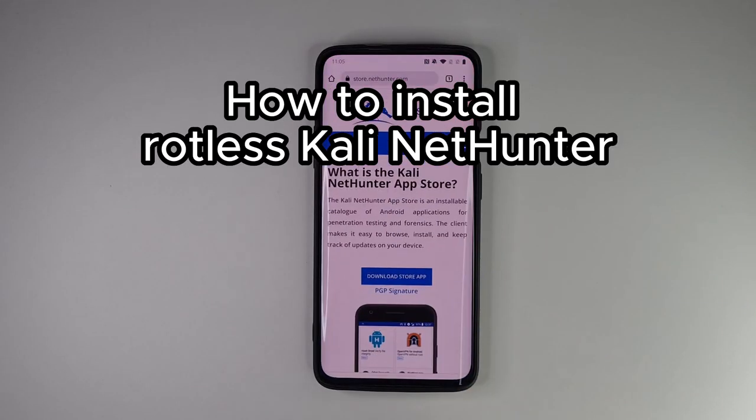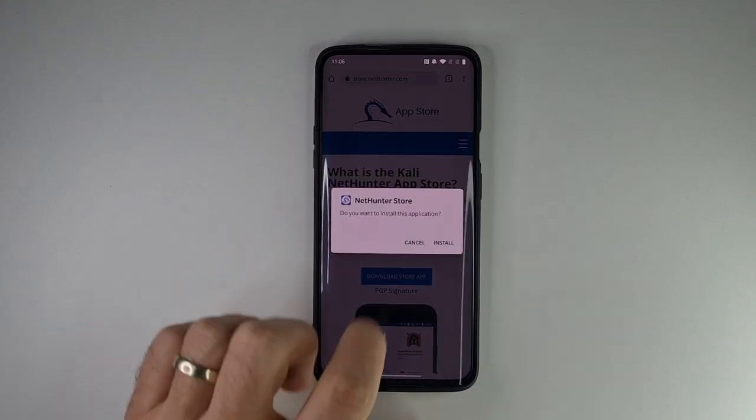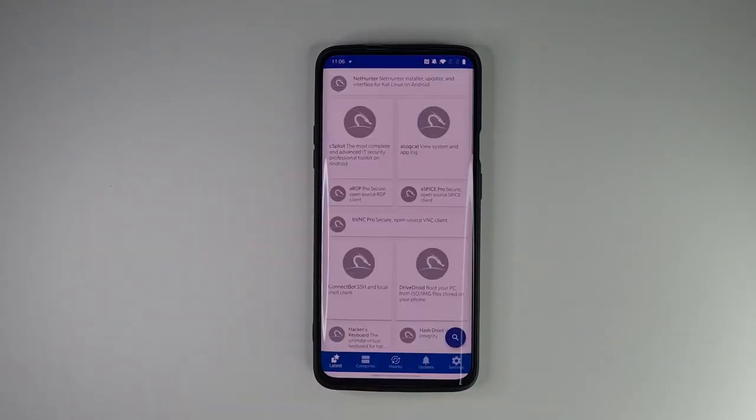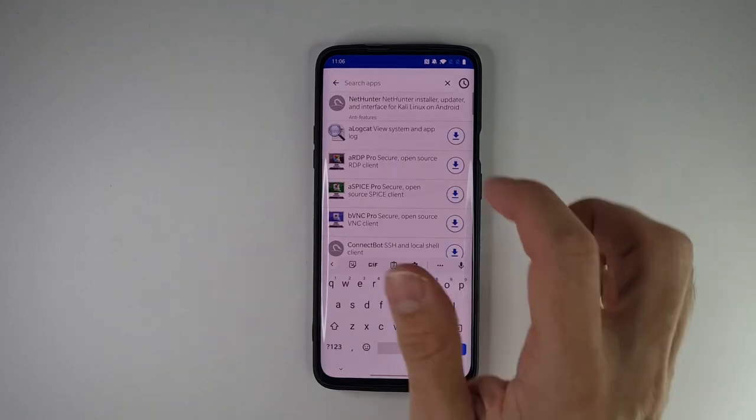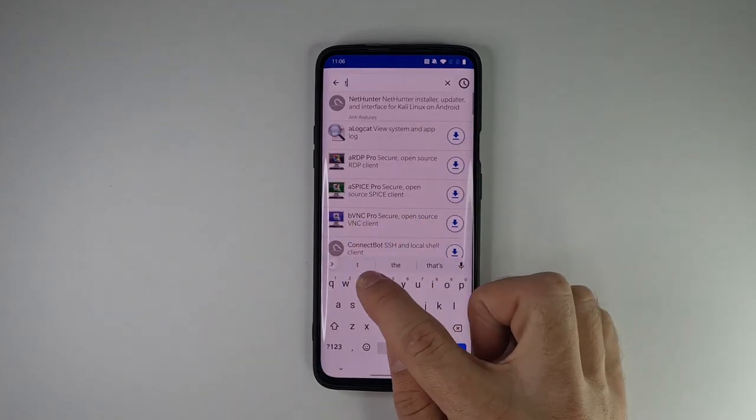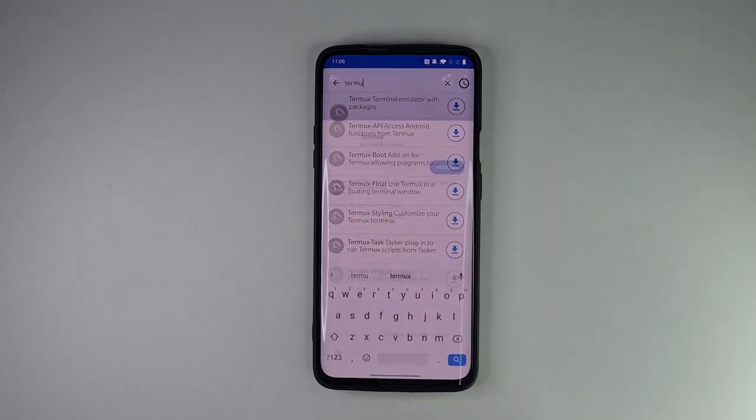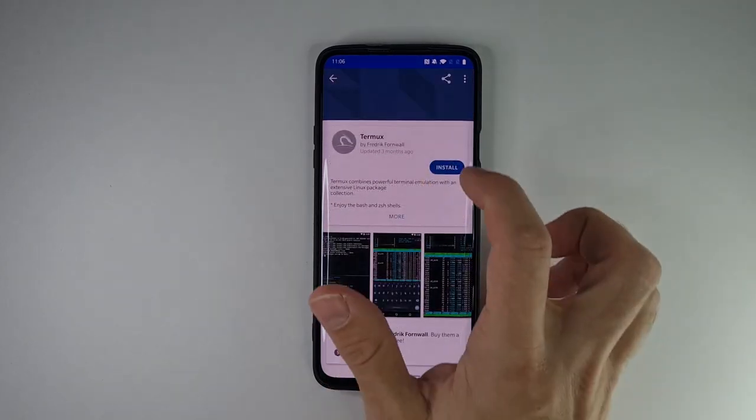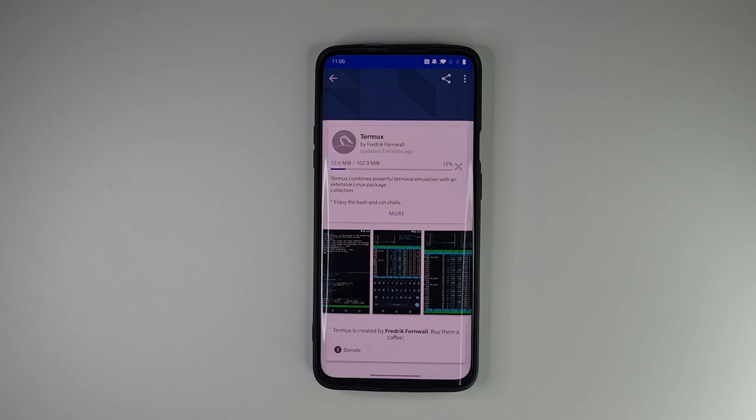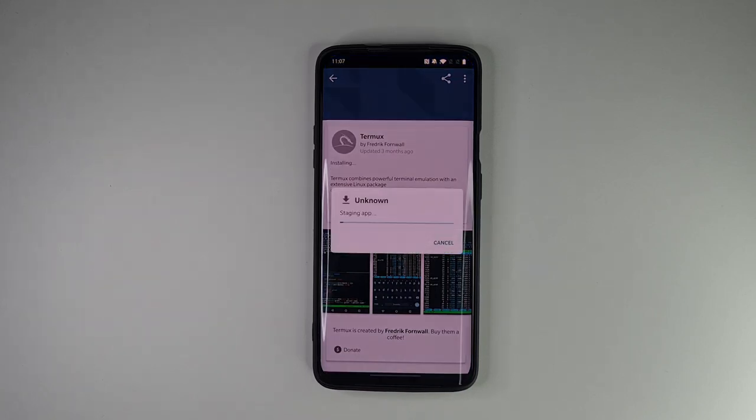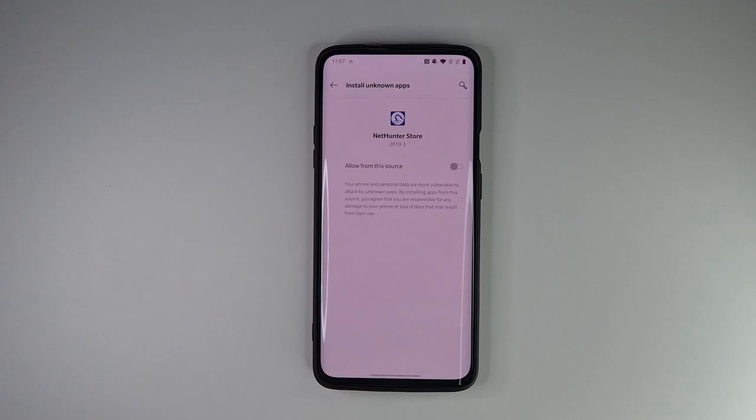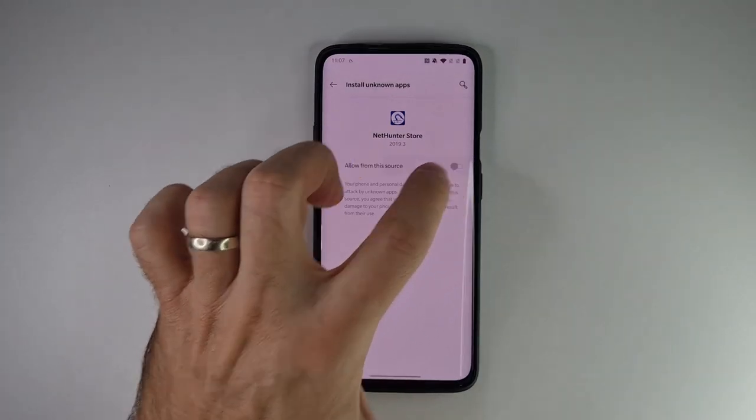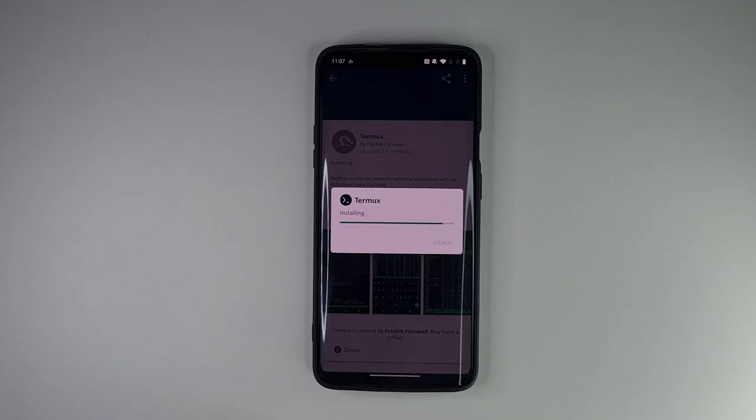As a first thing, we need to download NetHunter store from storenethunter.com. Install it, and from the store download Termux app. Make sure to download app Termux from NetHunter store rather than from Google Play since it appears to be deprecated or there are necessary some tweaks to make the Termux actually work.